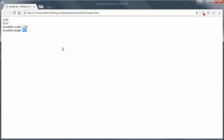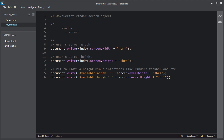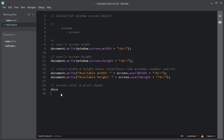This is the available width on this user screen and this is the available height, which is subtracted from the Windows taskbar — I have a Windows taskbar at the bottom of this screen. By using the availWidth and availHeight properties you can get the only available width and height on the user screen. You can also get the screen color and pixel depth settings on the user screen. I'll use document.write to display these settings.